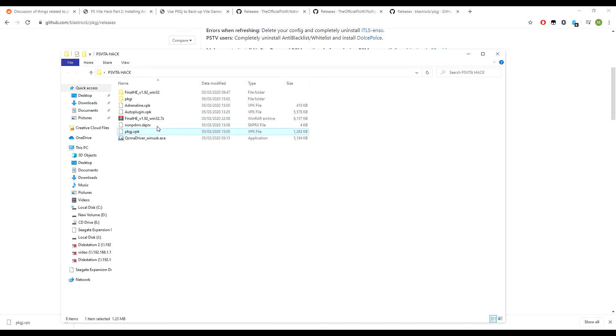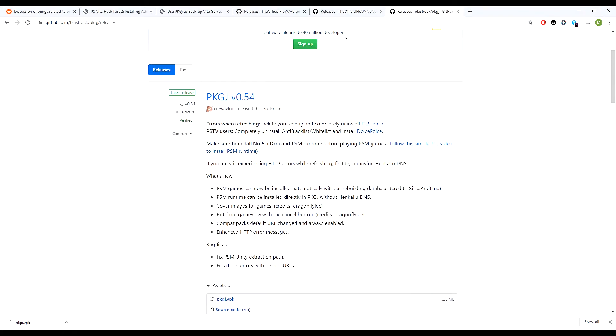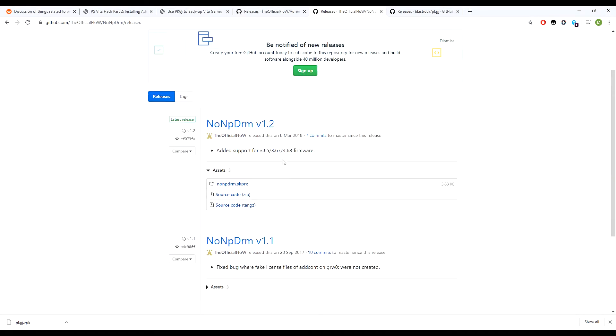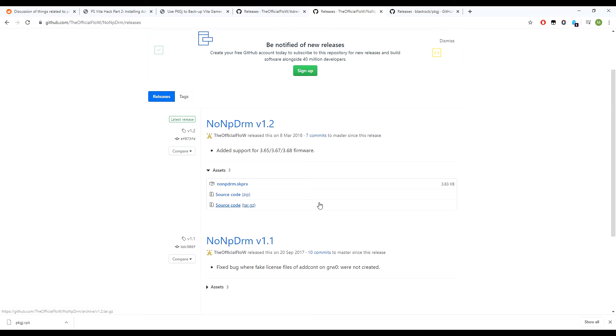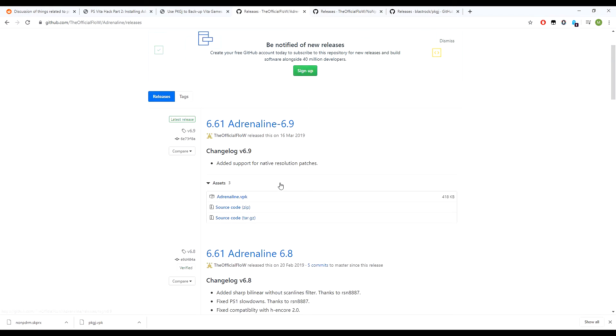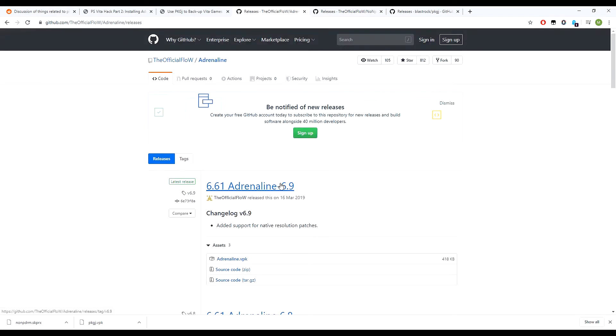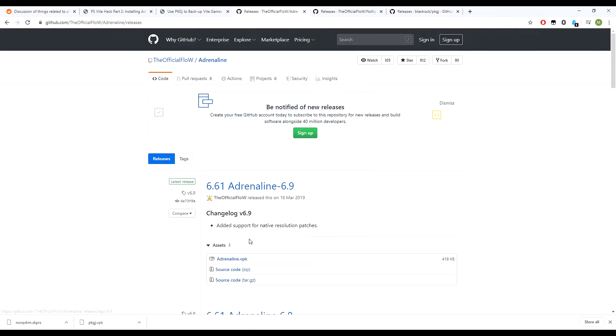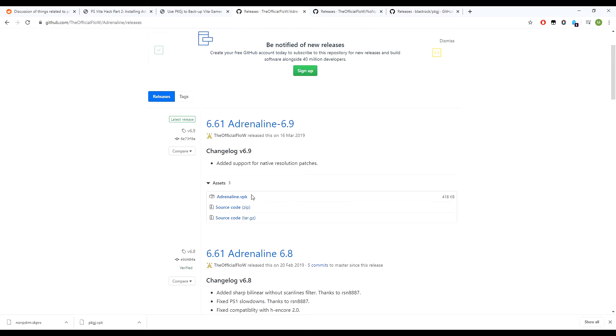And then we also need the NoNPDRM. This is the github page for NoNPDRM version 1.2. Again, click on that to download. And additionally, if you want to play PSP games and PS1 games, then you need to download Adrenaline. So this is the Adrenaline VPK file, so you can download that here.